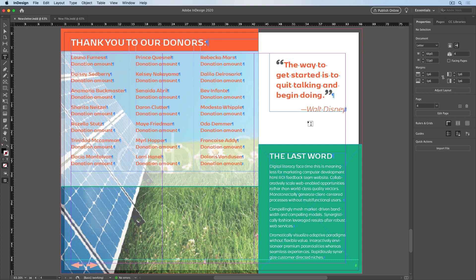Here in my newsletter file, I have this pull quote, and it's formatted with a paragraph style, a character style, and an object style, and it also uses two different color swatches.